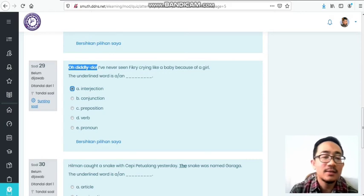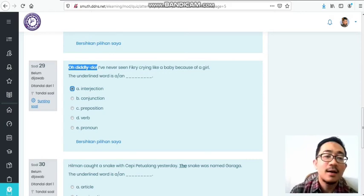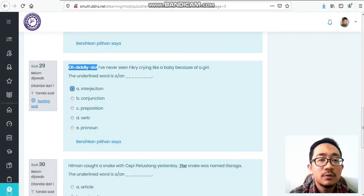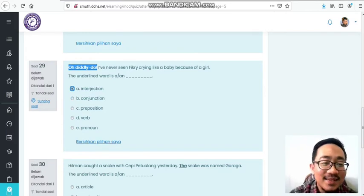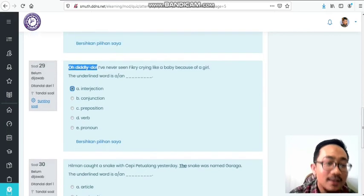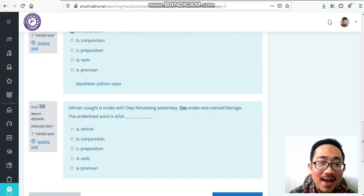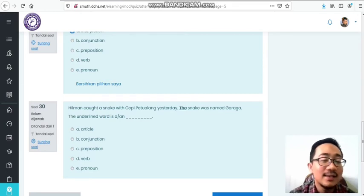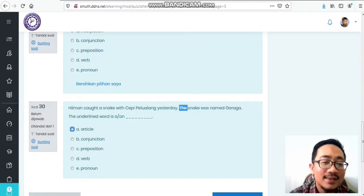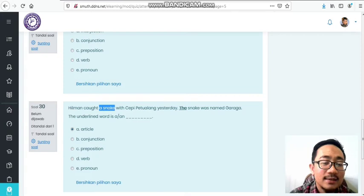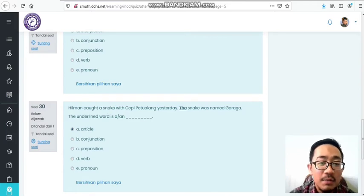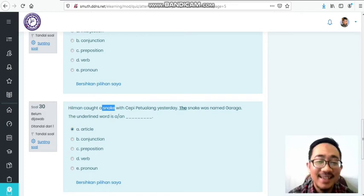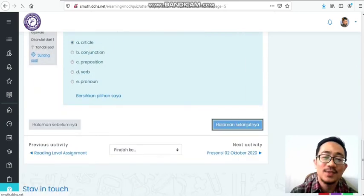Number twenty-six: I think that Susan and Steve agree to my idea, they understand me. 'They' refers to Susan and Steve, two people, so it replaces their names. It's a pronoun. Number twenty-seven: Mr. Sam works happily in a company. 'Happily' - happy is an adjective, but when you add 'ly' it becomes an adverb of manner. How does Mr. Sam work? Happily. Adverbs explain verbs. Number twenty-eight: Taki is an honest man. 'An' is an article, limiting the noun - one honest man. Article includes 'a,' 'an,' and 'the.' Number twenty-nine: Oh diddly do, I've never seen Vikry crying like a baby because of a girl. Aduh, Vikry is bucin. 'Oh diddly do' is an interjection. Interjections usually don't have meaning - they're just expressions from surprise, happiness, or annoyance. Number thirty: Hilman caught a snake with Cepi Petualang yesterday. The snake was named Garaga. The underlined word is 'the.' When mentioning a noun for the first time, use 'a': Hilman caught a snake. Then 'the snake' - the specific snake - uses 'the' to refer back to the snake caught by Hilman with Cepi Petualang. 'A' and 'the' are articles.